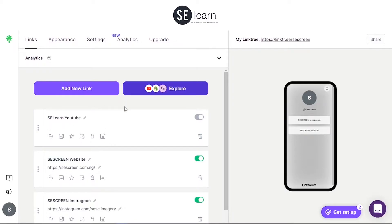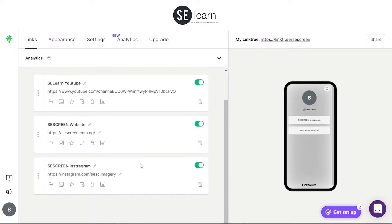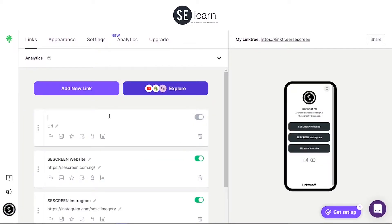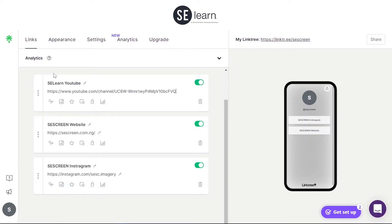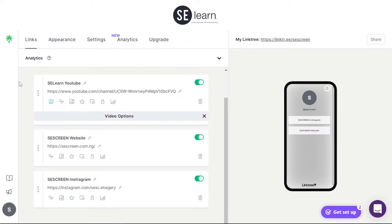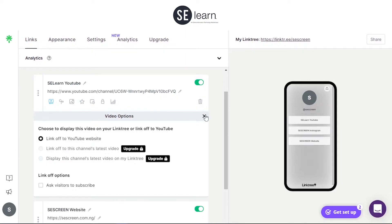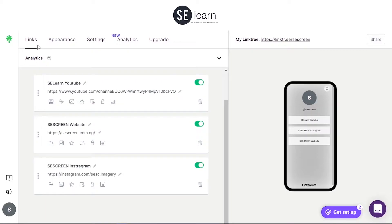I'll also add a YouTube link. We're going to click the profile link — we have the link. Let's check the display. We have the website and everything arranged. These are the things I want to have on my Linktree. I'm done with the links.